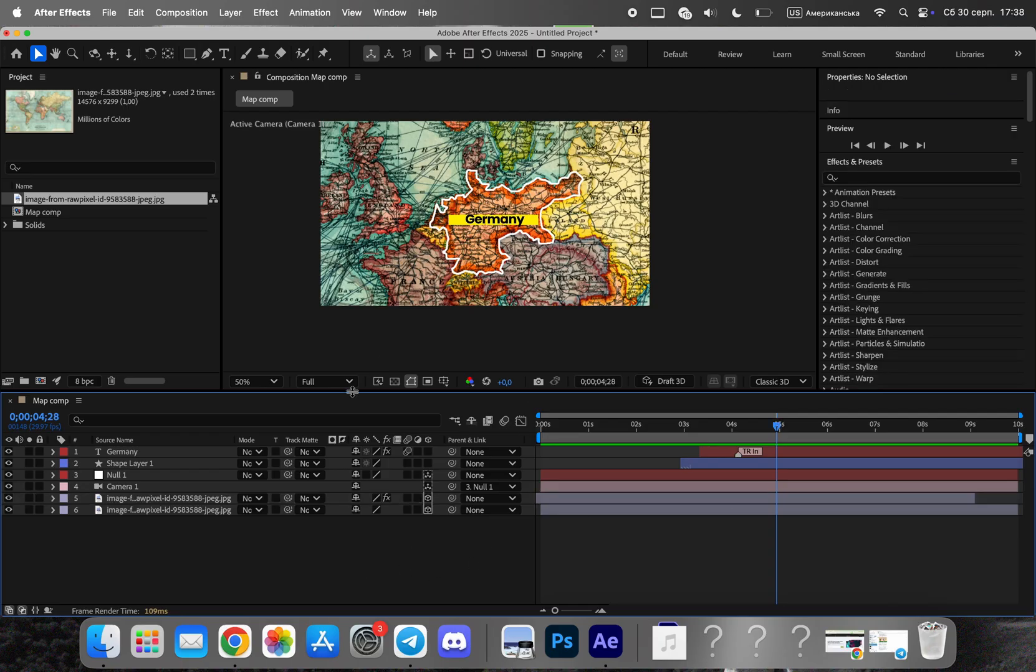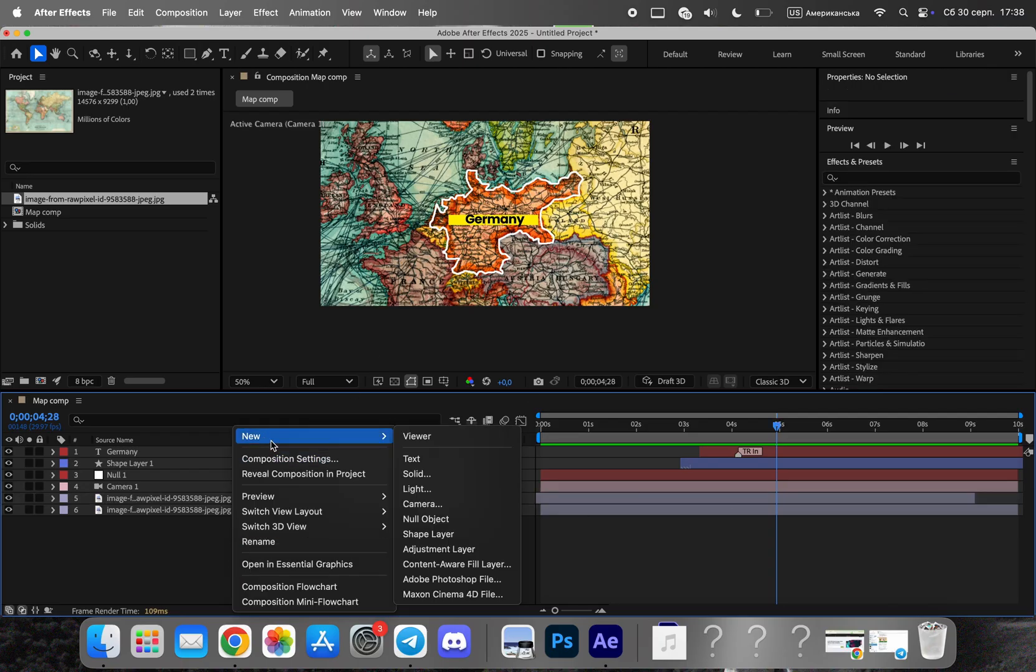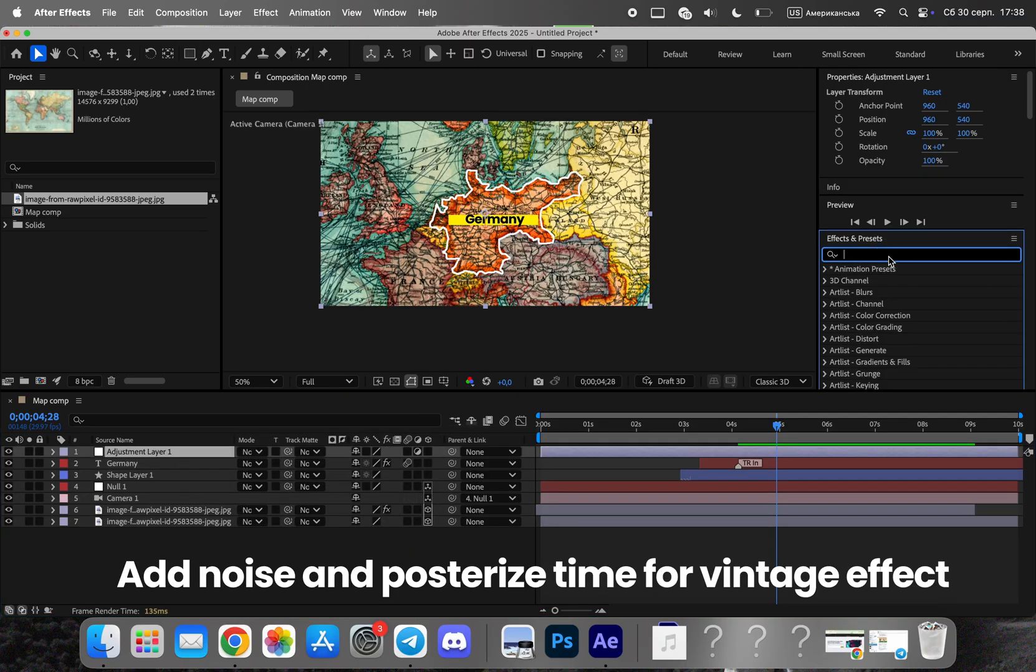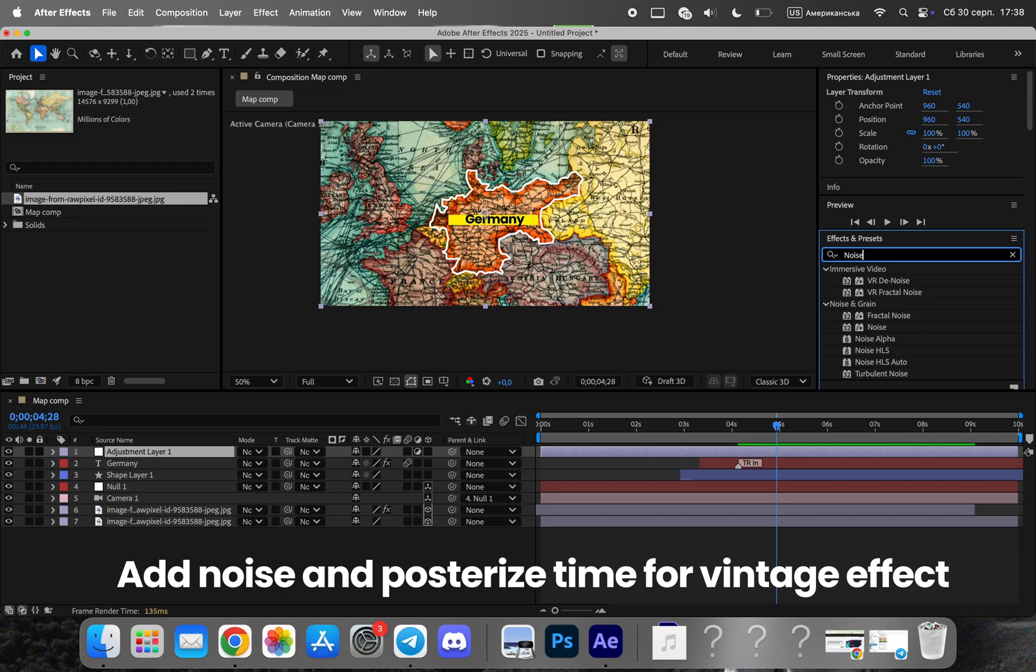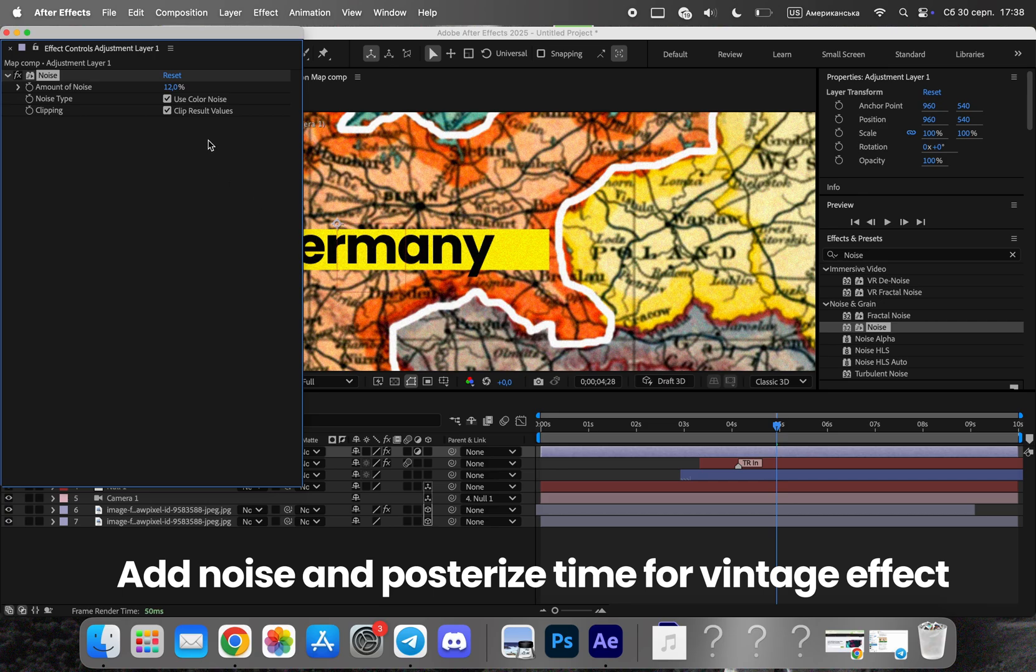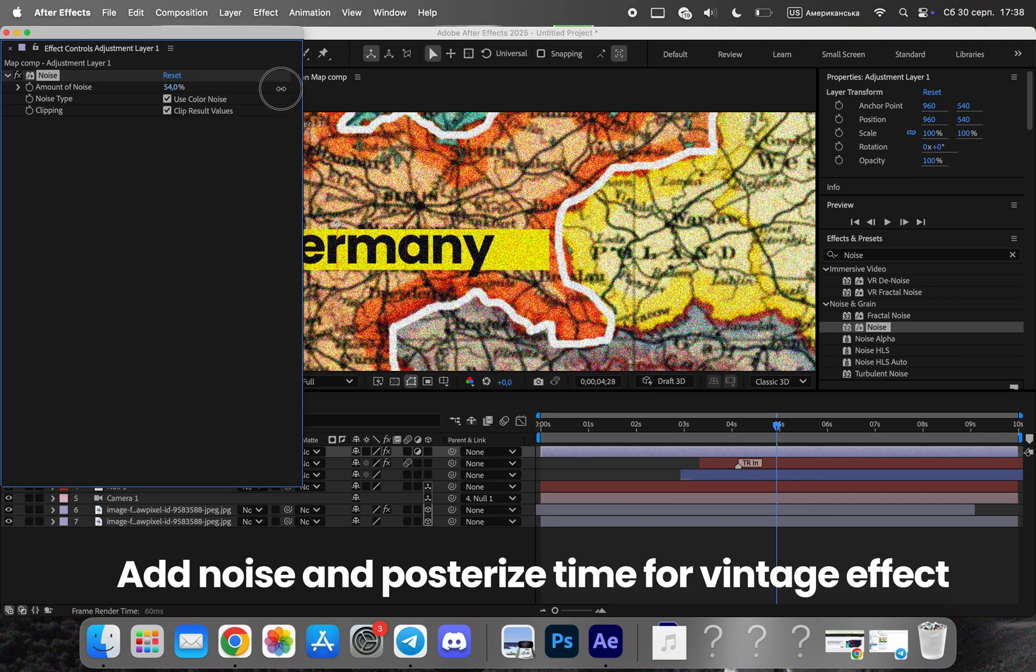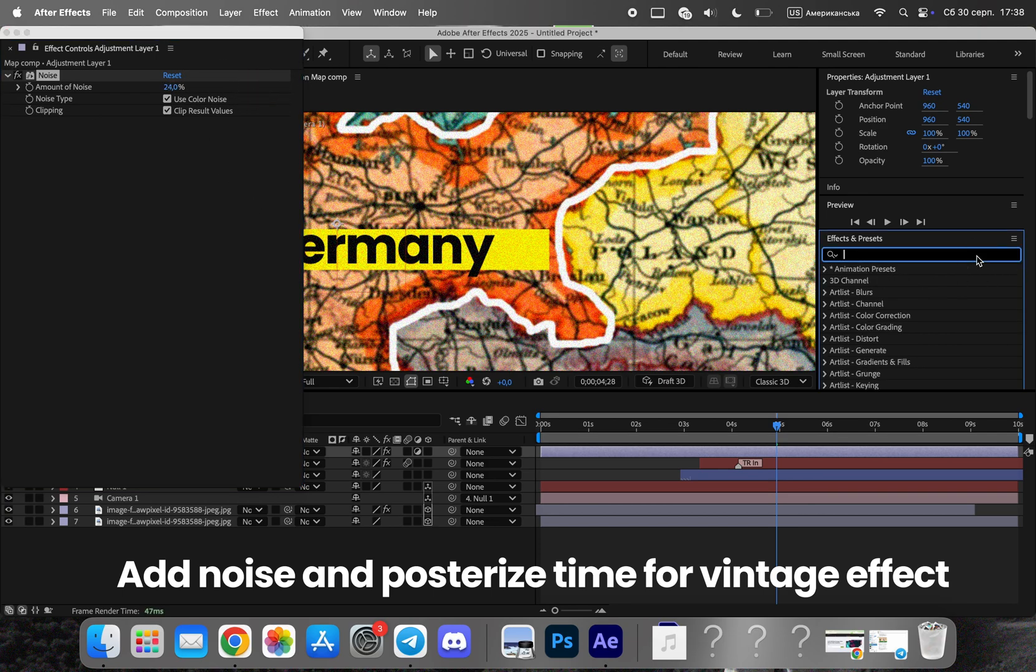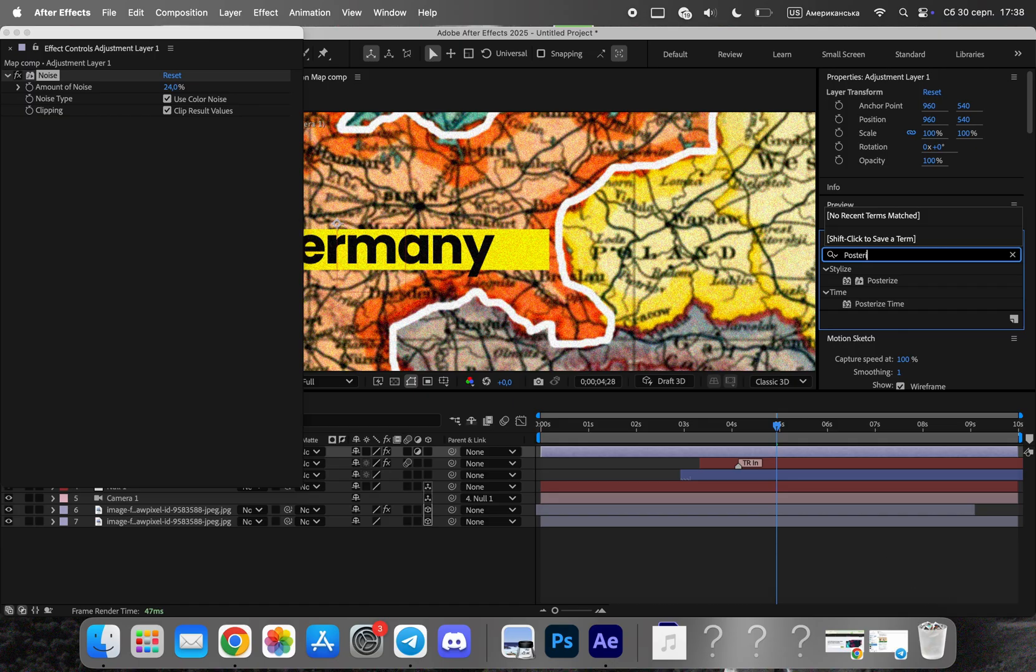To give the animation a cinematic or slightly vintage feel, you can add effects like noise and posterized time. Additionally, create a layer with a blurred mask around the edges to simulate camera focus, which helps direct the viewer's attention to the highlighted region. These small details make the animation feel more professional.